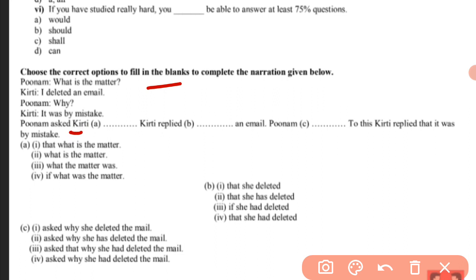Poonam asked Kirti — what is the matter? When the sentence starts with a WH-family interrogative word, that word itself acts as a conjunction. So 'what' comes first, then we form a simple sentence: 'what the matter was'. Present continuous changes to past continuous — 'is' changes to 'was'. So the answer is the third option: what the matter was.